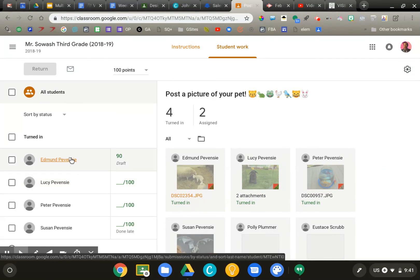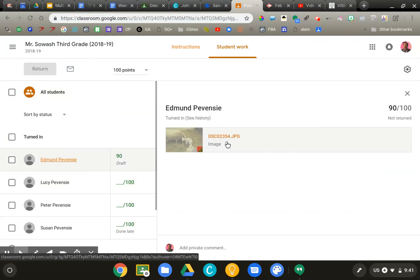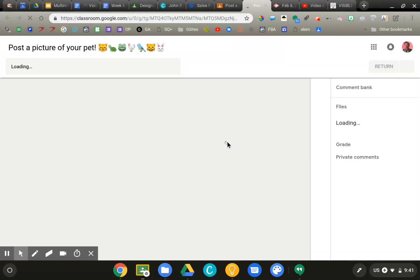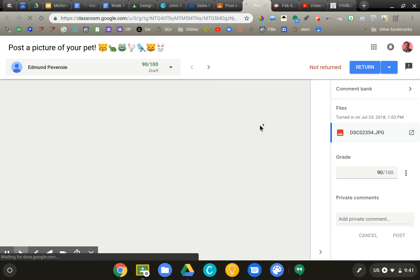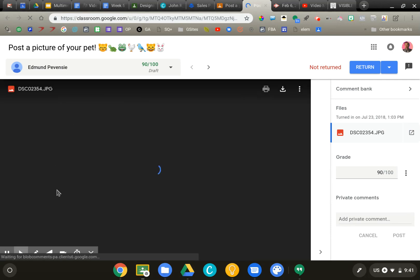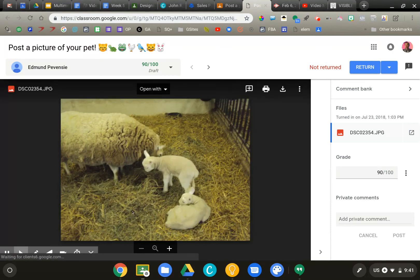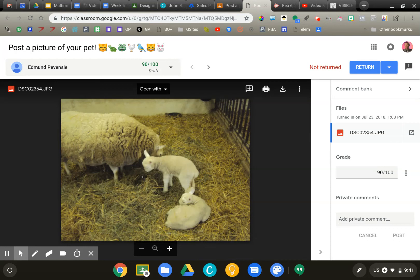So I'm going to go ahead and open up the first one, a picture of a sheep. So the content is going to load in the center. This is the new grading frame that Google has added to Classroom. It's very nice.